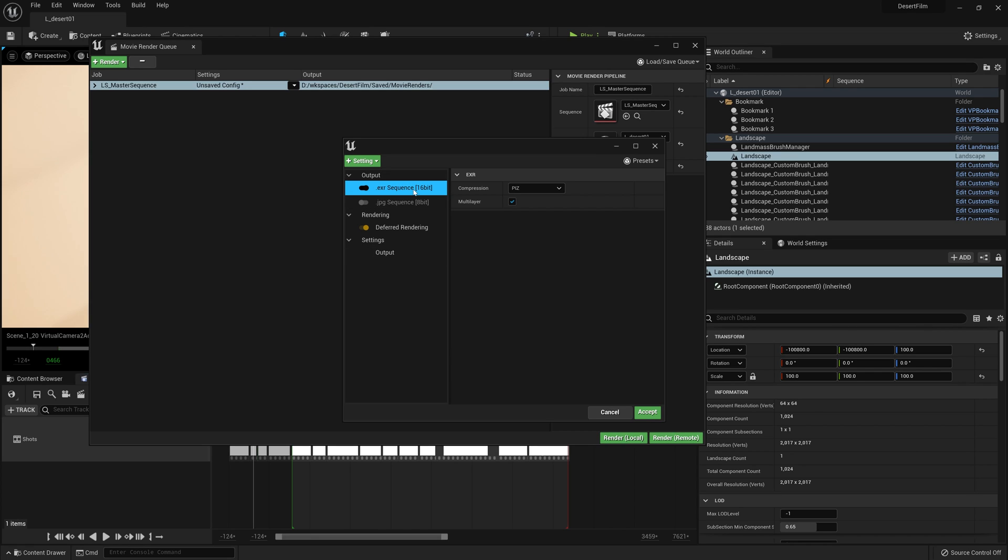I'm going to uncheck the .jpg sequence option here and the compression I'm going to go ahead and leave as PIZ, but you can always change it here on the right side.